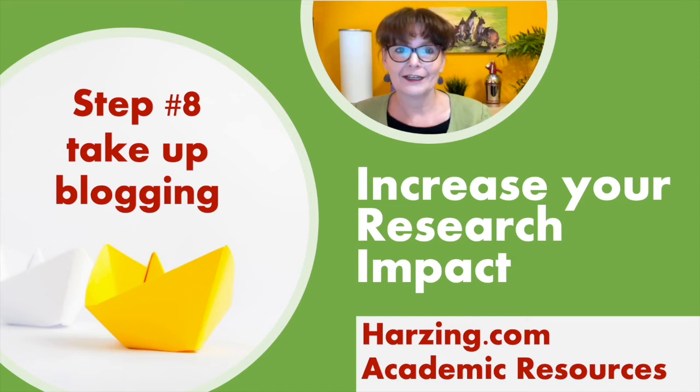Hello and welcome to my YouTube series increase your research impact. In this episode I'll talk about the last of an eight-step workflow to ensure your paper achieves the impact it deserves: engaging in blogging.